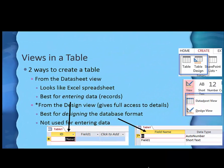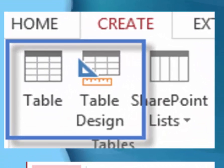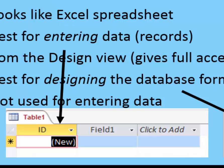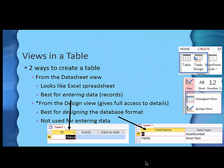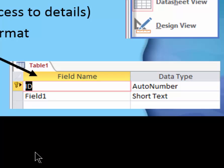Now when we come to a table, there are two ways you can create one, and I do have a recommendation. If you look at the Create tab, there are two options listed: the table and the table design. The table option gives you the datasheet view, which looks kind of like an Excel spreadsheet. It's really good for entering data once you have it created — those will be the records. Some people use it to create the table, but I don't think that's the best way.